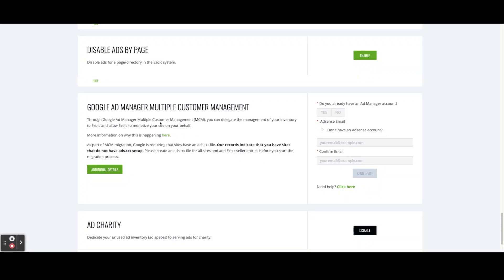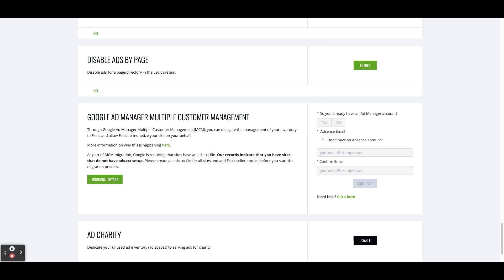For eZoic customers, the MCM component can be found at the bottom of the monetization tab. If you have a Google Ad Manager account, in the Google Ad Manager Multiple Customer Management module, select yes to say that you have a Google Ad Manager account and then enter the corresponding email address and network code. If you don't have a Google Ad Manager account but do have a Google AdSense account, click on the no button and enter in the corresponding Google AdSense email address. If you don't have either, click no and enter any email address.